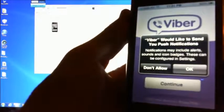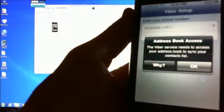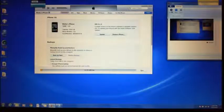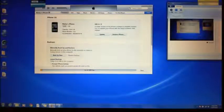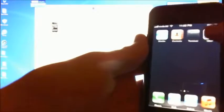It wants to give Viber access to our address book — hit OK. Then we need to put in the phone number, so let's pop that in now. It's going to say we need to do an SMS code — so 3229 just popped up: 3229 from Viber, SMS that came through.